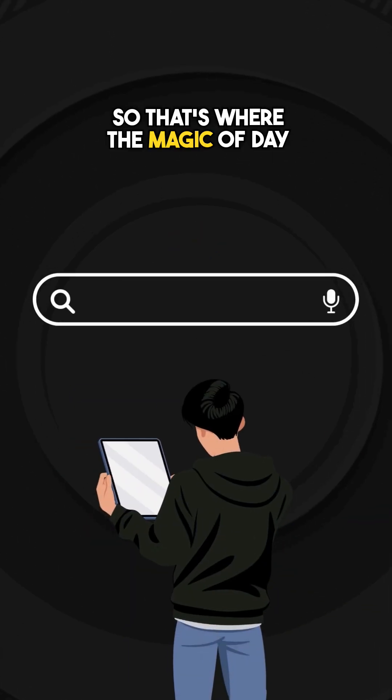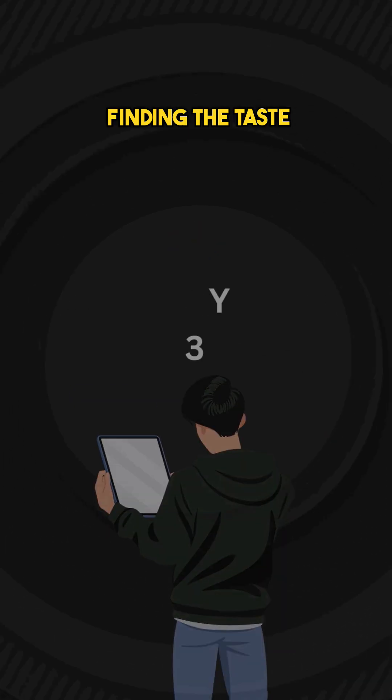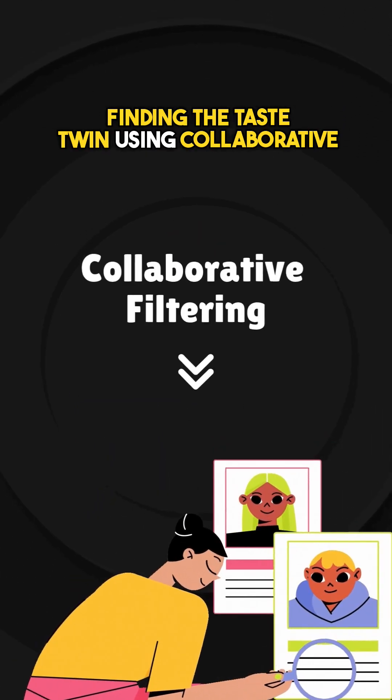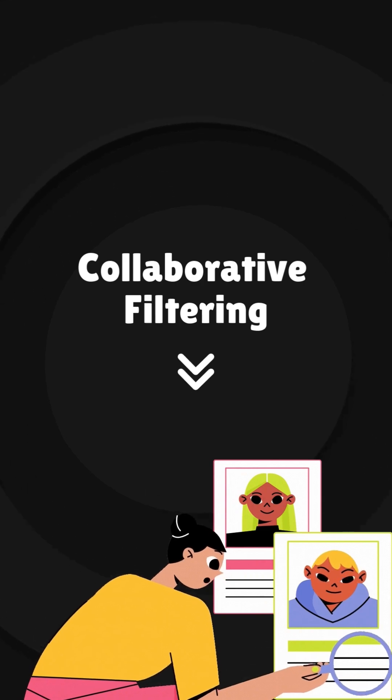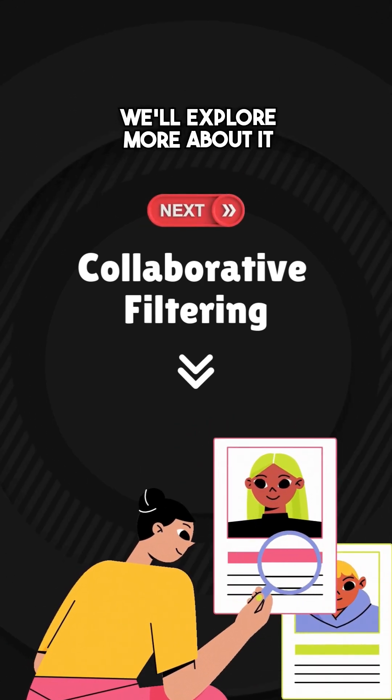So that's where the magic of Day 3 comes in: finding the taste twin using collaborative filtering. In our next video, we'll explore more about it.